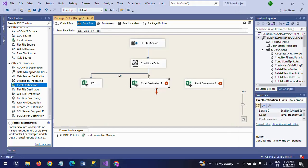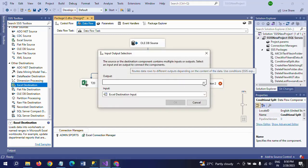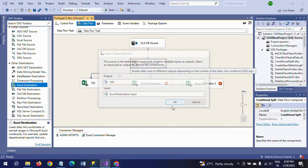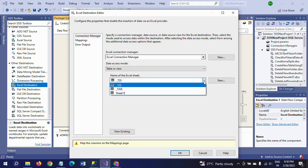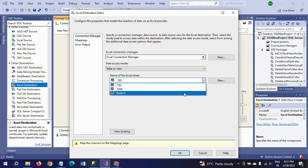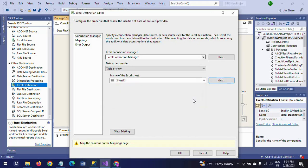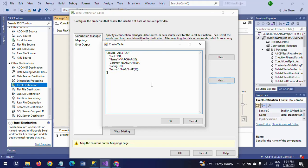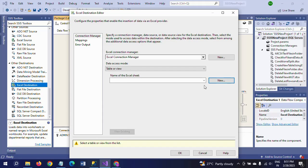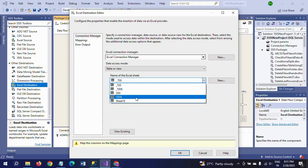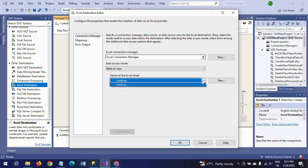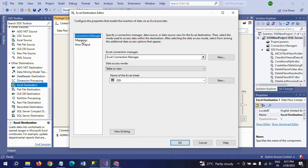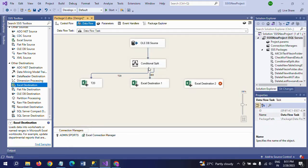For the ODI Excel destination, double-click to configure. Do the same thing — initially select the existing sheet, click New, change the name to ODI, and click OK. Then select ODI with the dollar symbol and check the mappings. All columns will be mapped automatically. Click OK.